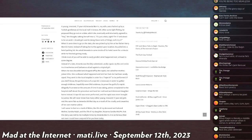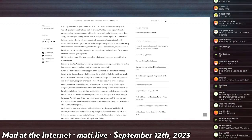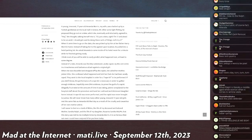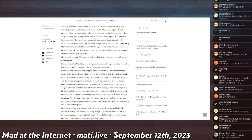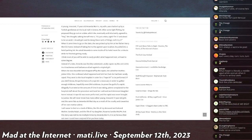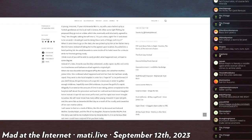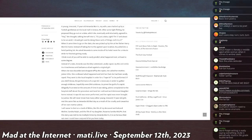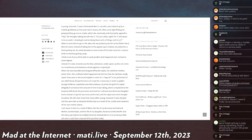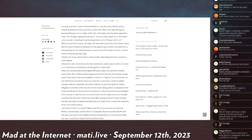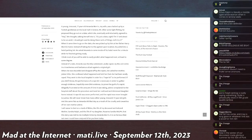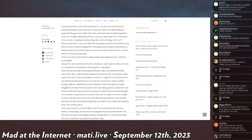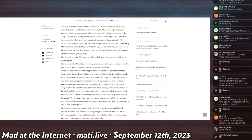A young innocent 17-year-old Amanda Morris, my wife, was chatted up by a Turkish gentleman at the local mall in Greece, New York. After some flat flirting, he proposed they should go out on a date, which she eventually and reluctantly agreed to. 'Hey,' she thought, talking herself into it, 'it's just a date, right? I'm 17 and about to be an adult. I should get used to doing these sorts of things. Let's try it.'